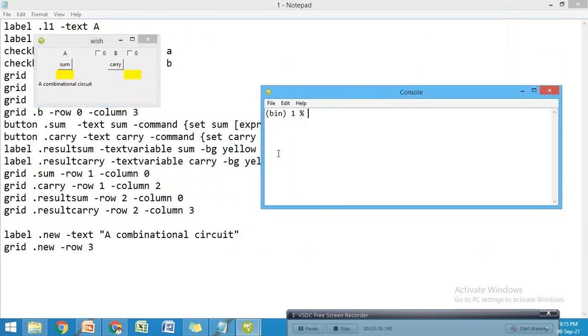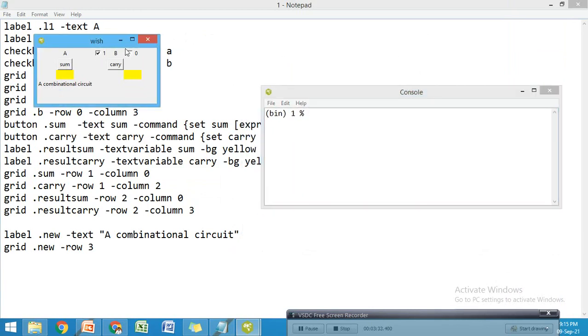Now we can see the visualization. In the previous case I had only the original window, but the new label "A combinational circuit" that I edited is now available.